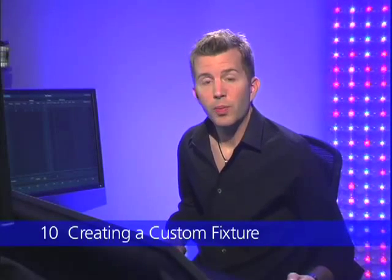As you're working through the patch on your EOS console, you will inevitably find yourself in a situation where the production is bringing in the latest LED fixture du jour. And despite the vast library of fixtures available to you in EOS software, you might actually have to create your own custom fixture. So let's take a look at how we would do that on the EOS.